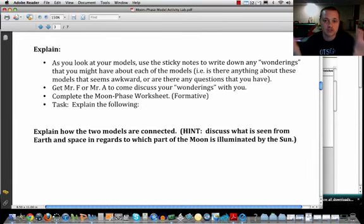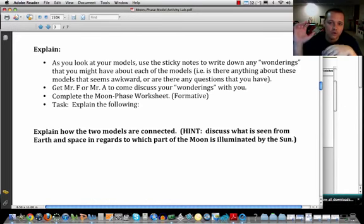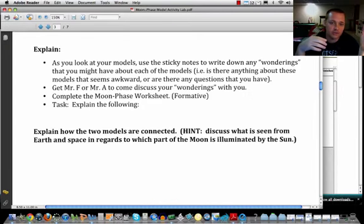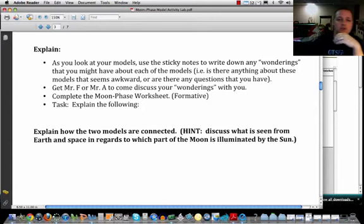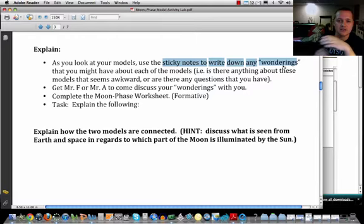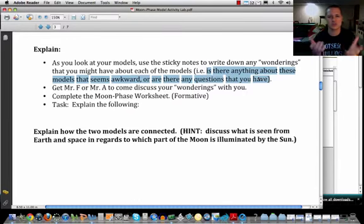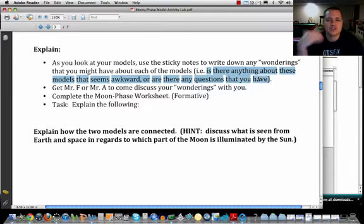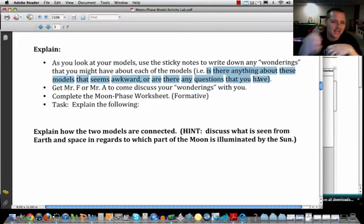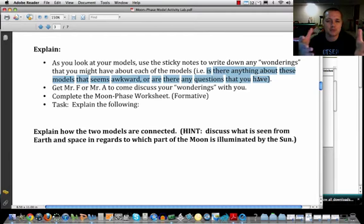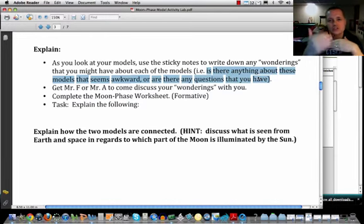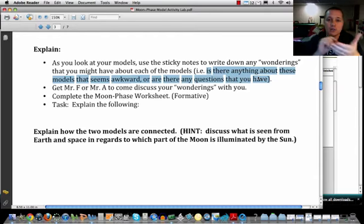Once you've constructed both diagrams — the view from Earth and the view from space — use the sticky notes in your packet to write down any wonderings you may have. These are questions about the models you've constructed, such as why you placed something in one location and not another, or why you named a phase a particular thing. It's your way of asking yourself what you don't understand and writing it down.